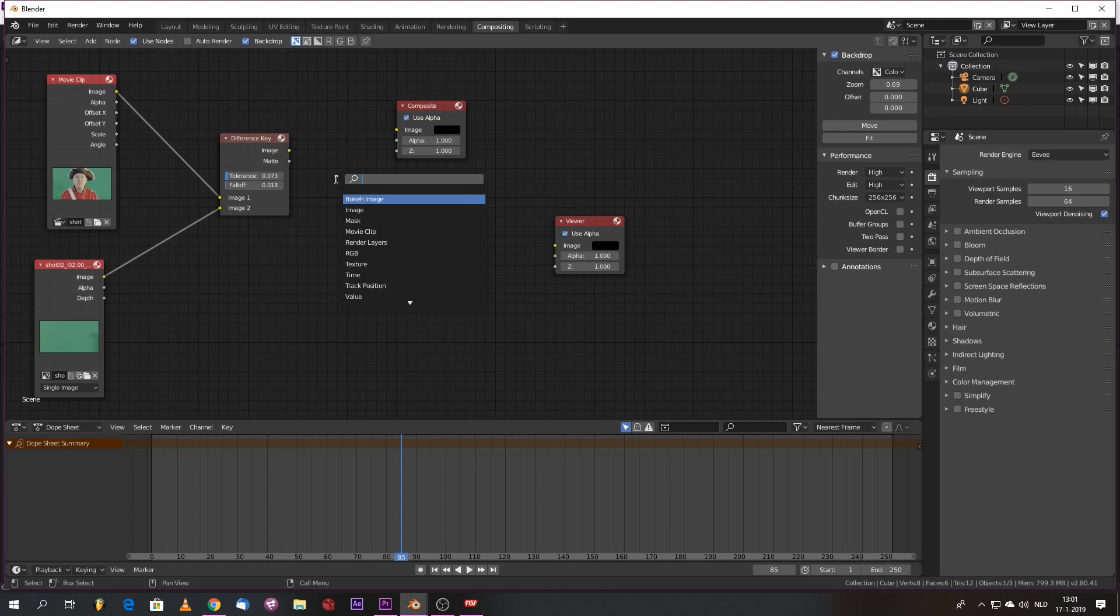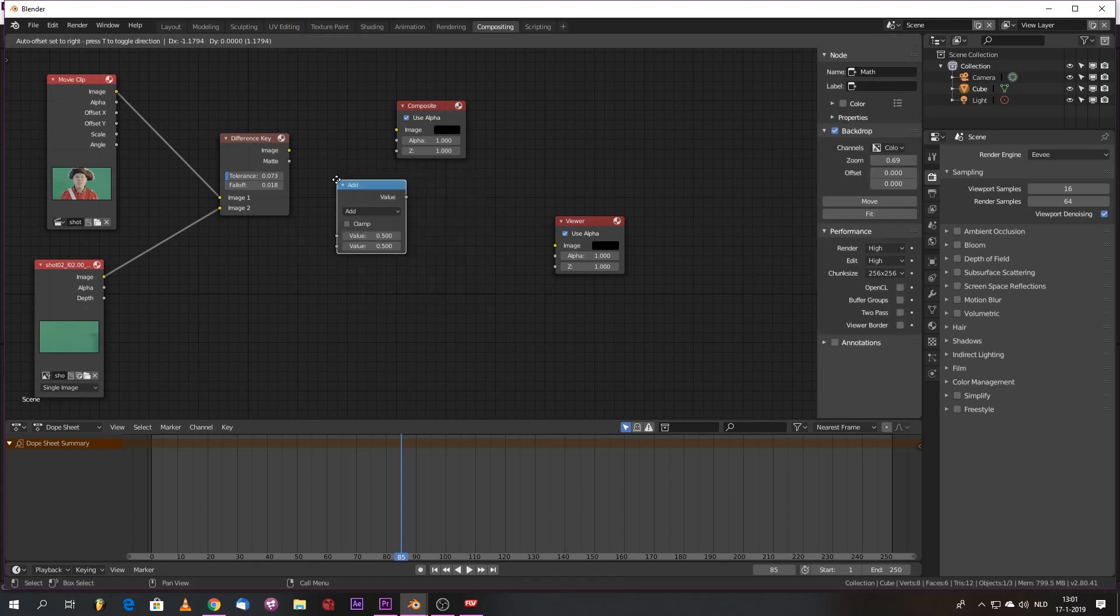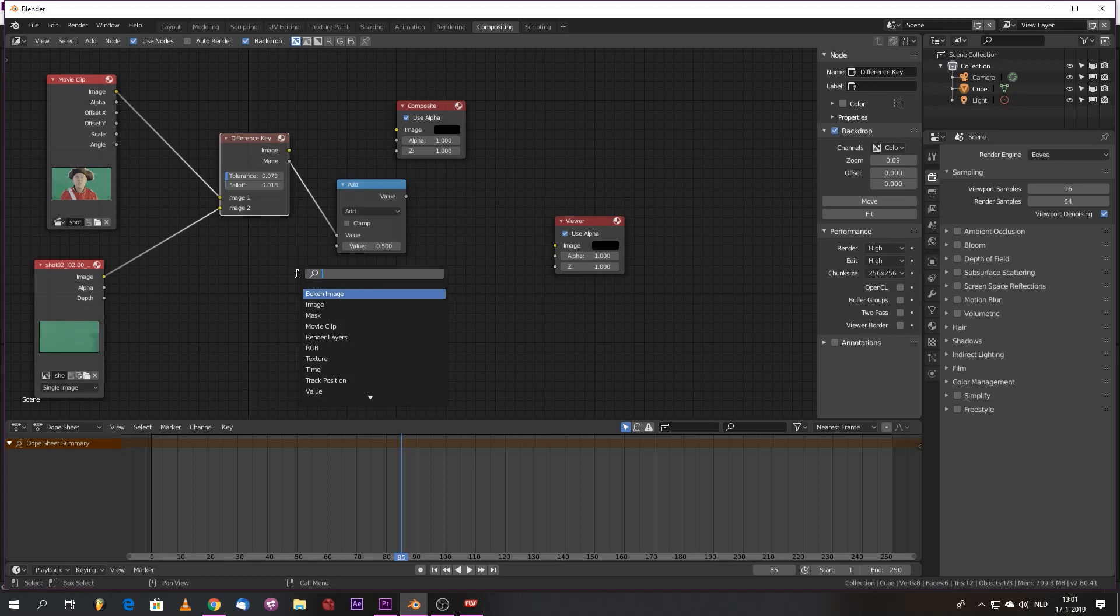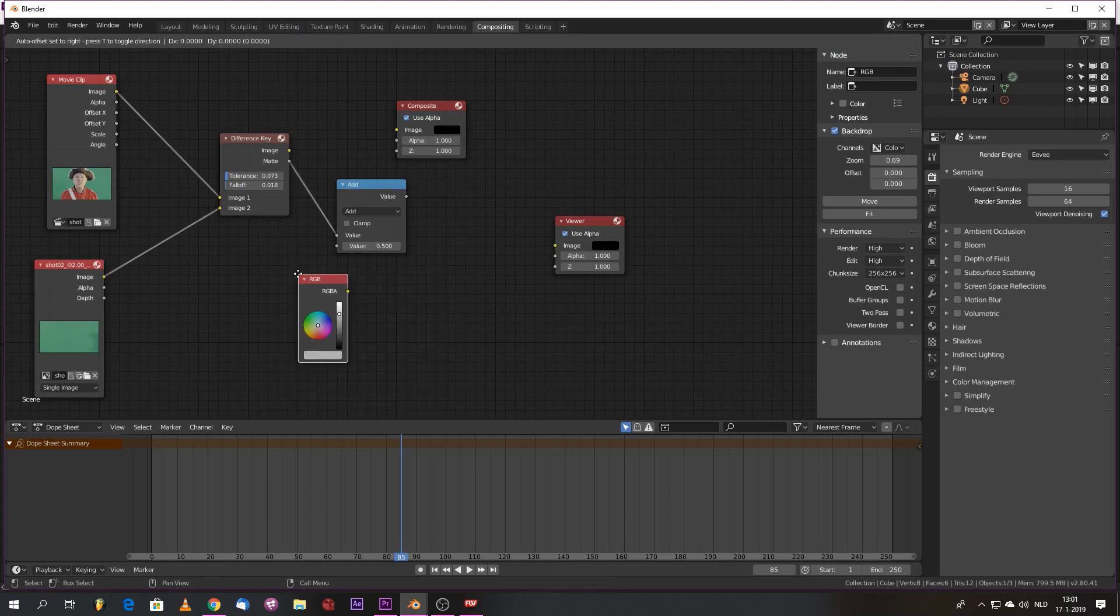Now this is a fun little workflow that I came up with. We'll take the matte. We'll take the RGB value.